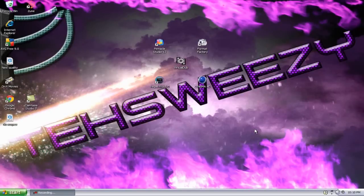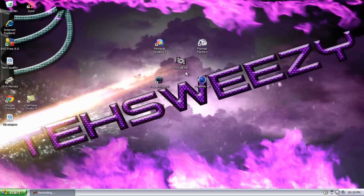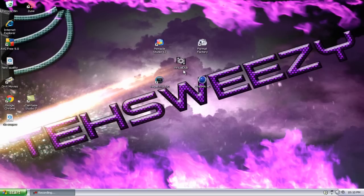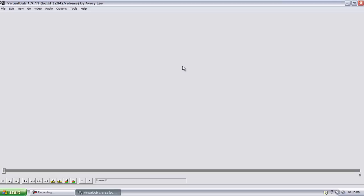His link will be in the description. I guess we'll just go ahead and start. You have to download Virtual Dub, the link will be in the description along with the DivX codecs. They'll both be in the description below, but after you download them just go ahead and open up Virtual Dub.